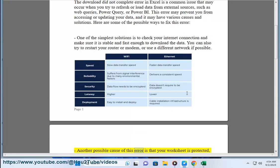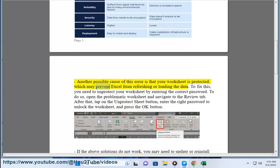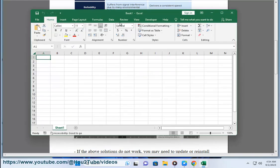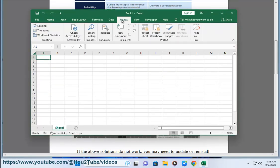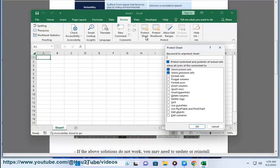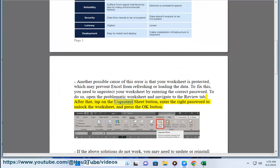Another possible cause of this error is that your worksheet is protected, which may prevent Excel from refreshing or loading the data. To fix this, you need to unprotect your worksheet by entering the correct password. Open the problematic worksheet and navigate to the Review tab. After that, tap on the Unprotect Sheet button, enter the right password to unlock the worksheet, and press the OK button.